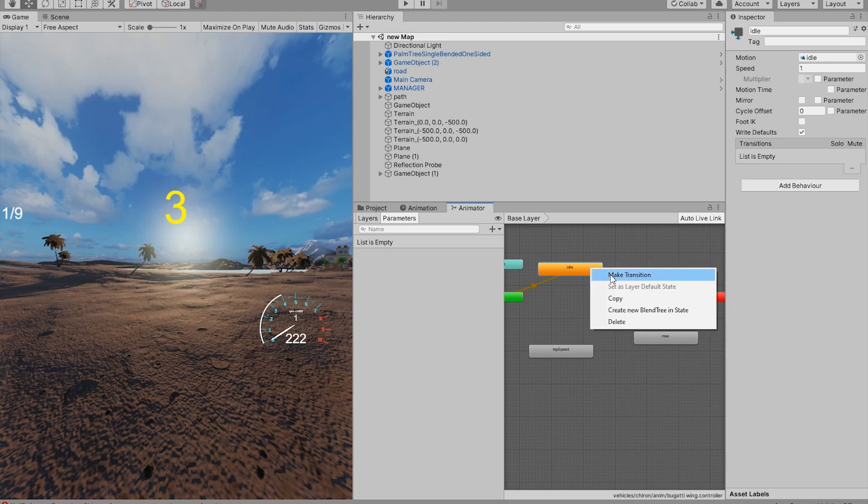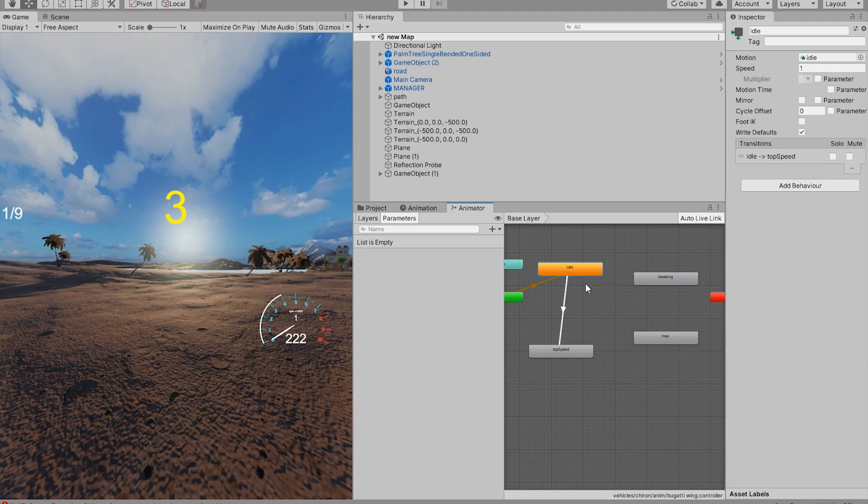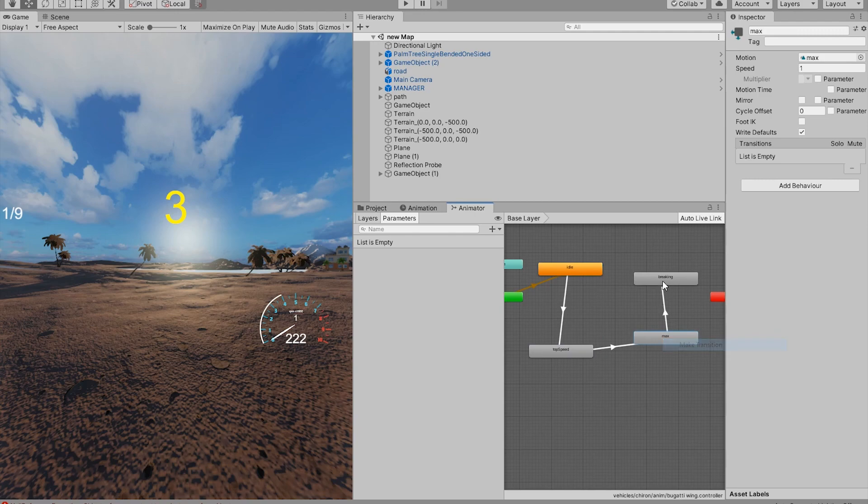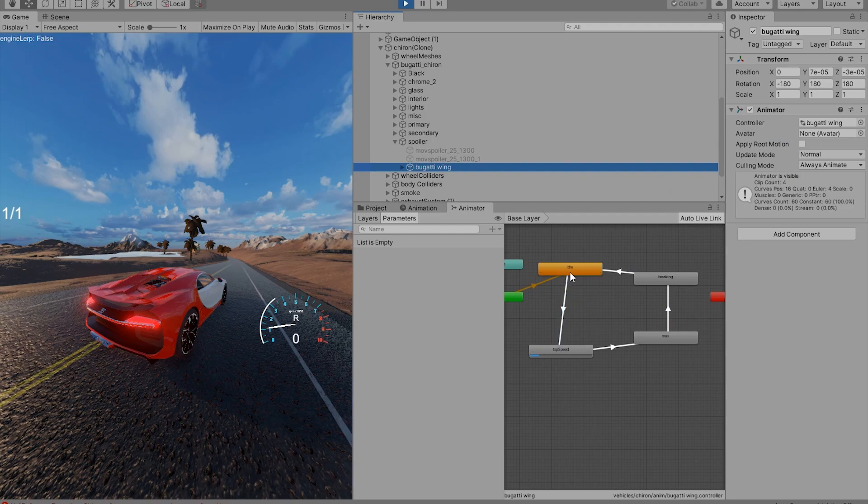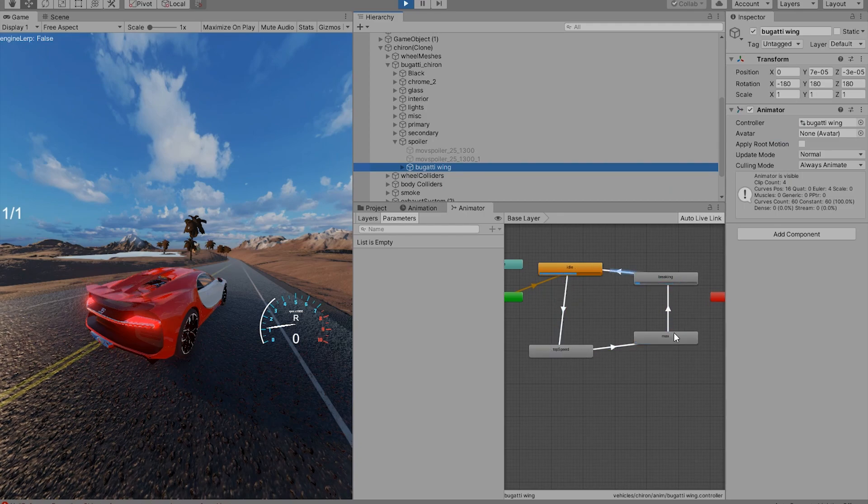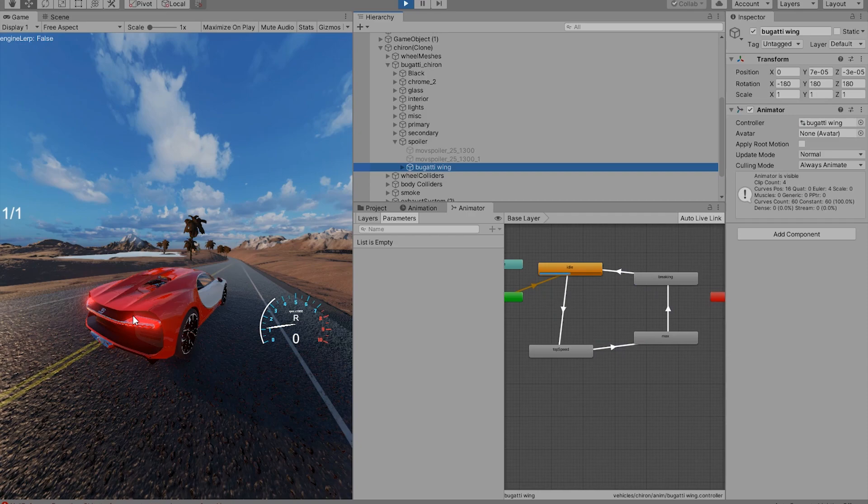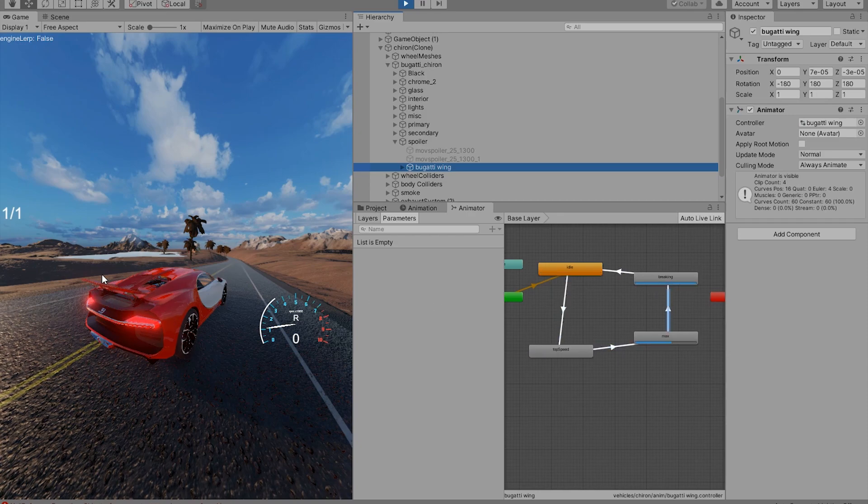So the way we check is by making a transition from idle to top speed, then to max, then braking, then back to idle. If we select our spoiler in here, we'll see that the animations are working. It goes into a loop and then back to idle. And it also works in the game.